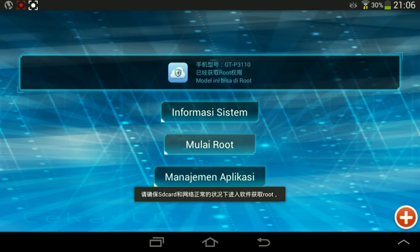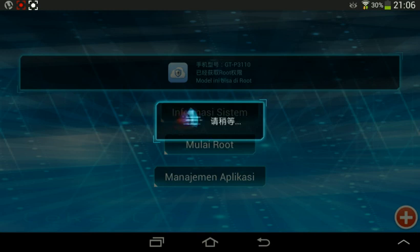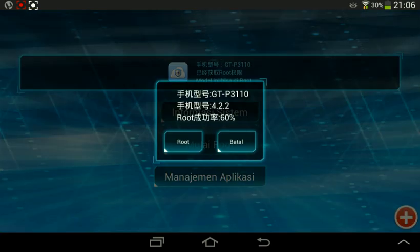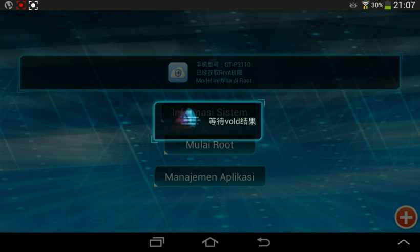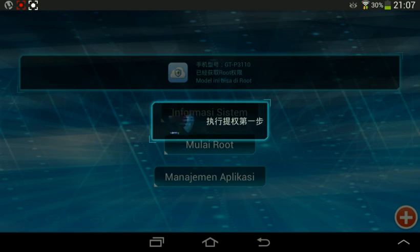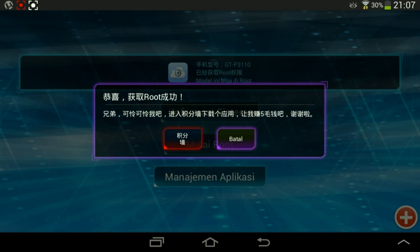Click on 'Mulai root'. And then just wait a few seconds, and then click on the purple one.